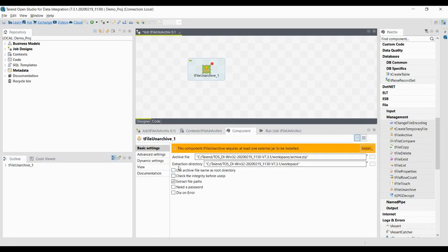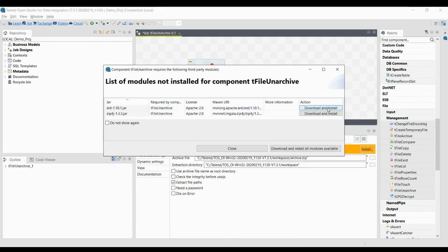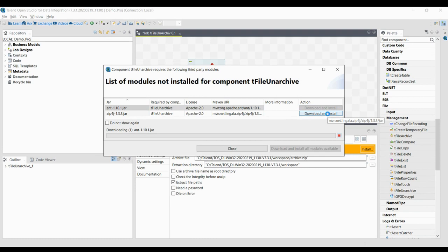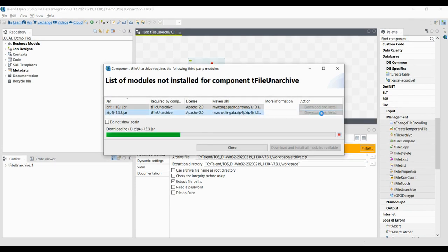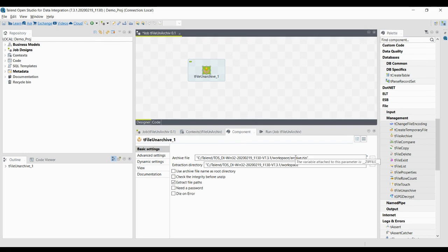Here in the component Basic settings, it is asking you to install the JAR file if you are using it for the very first time. It needs some supporting files. Click Install and it will show the relevant JAR files. Simply click Download and Install, and it will automatically install. Now you will not find a warning symbol here.